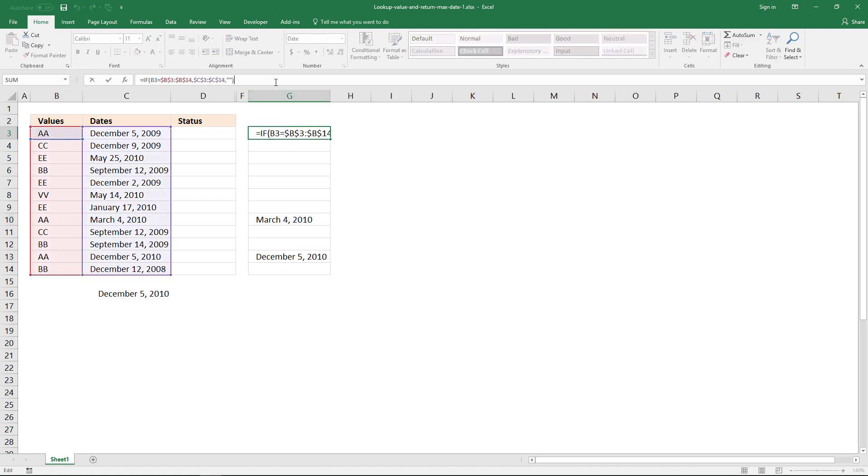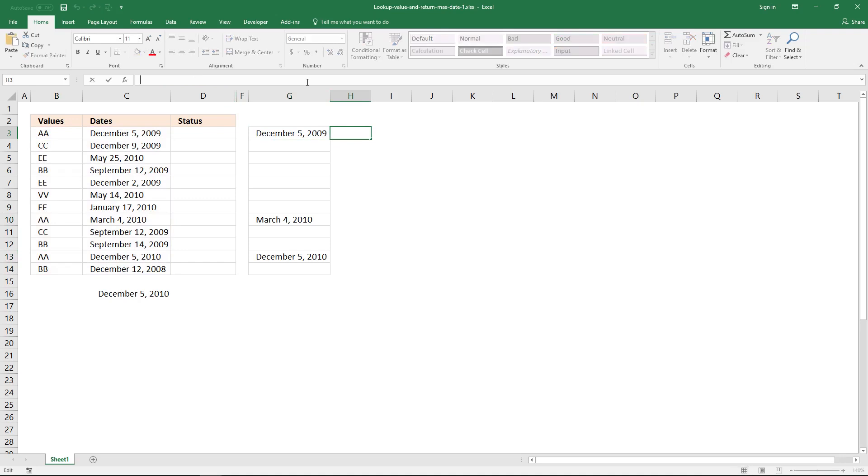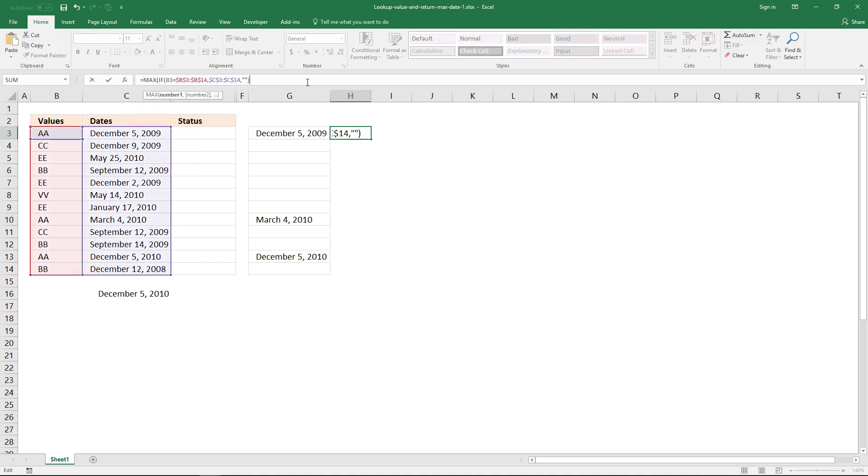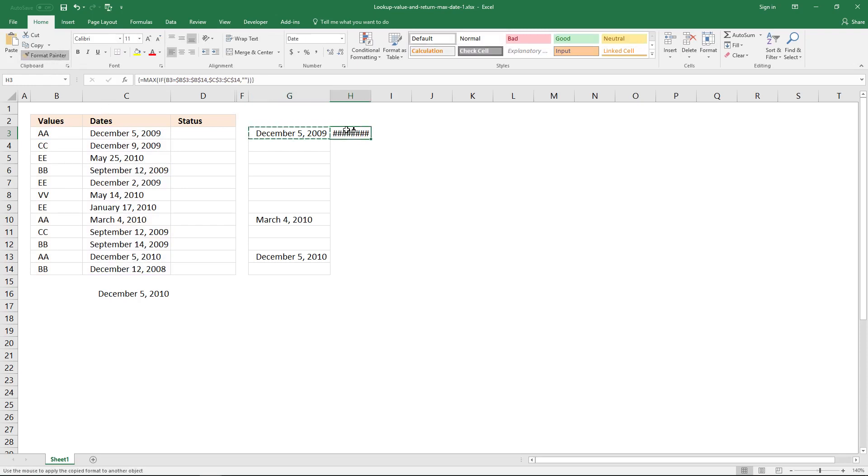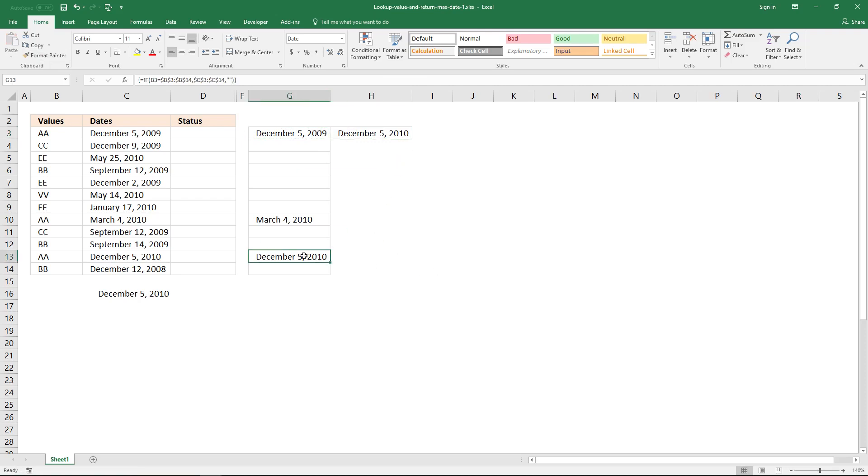And to return the latest date, use the max function. Equal sign, max, parenthesis, and the if function, ending parenthesis, press and hold Ctrl Shift, and press Enter once, and the latest date here is this date here.